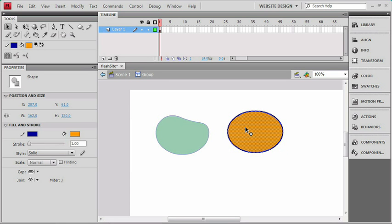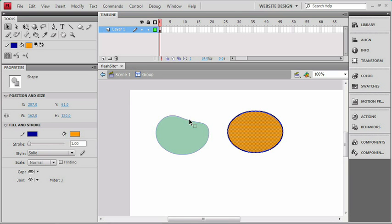Once we're inside the group, the object becomes selected just like it was before, and we can even see that it shows that it's a shape. So really what we've done is we've just contained the shape inside of that group. Now you can also tell when you're working inside the group because all the other objects outside the group are going to appear dimmed, and up here on the status line, it's going to show that we're actually working on the group instead of scene one like we were before.